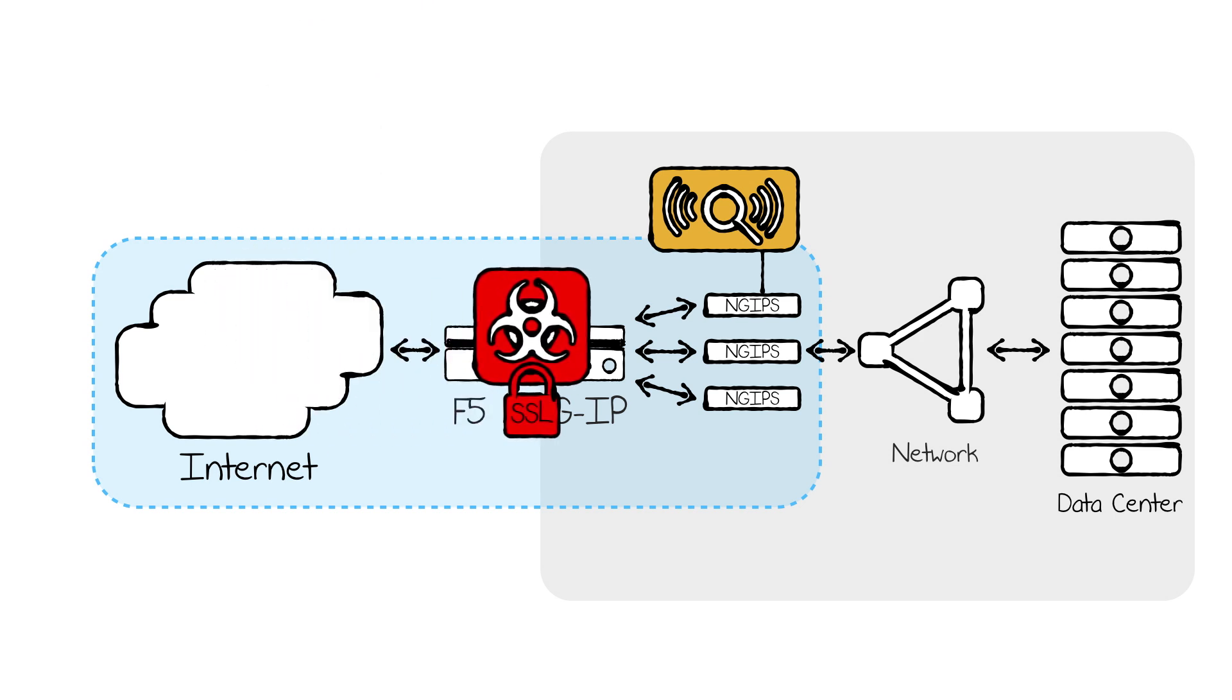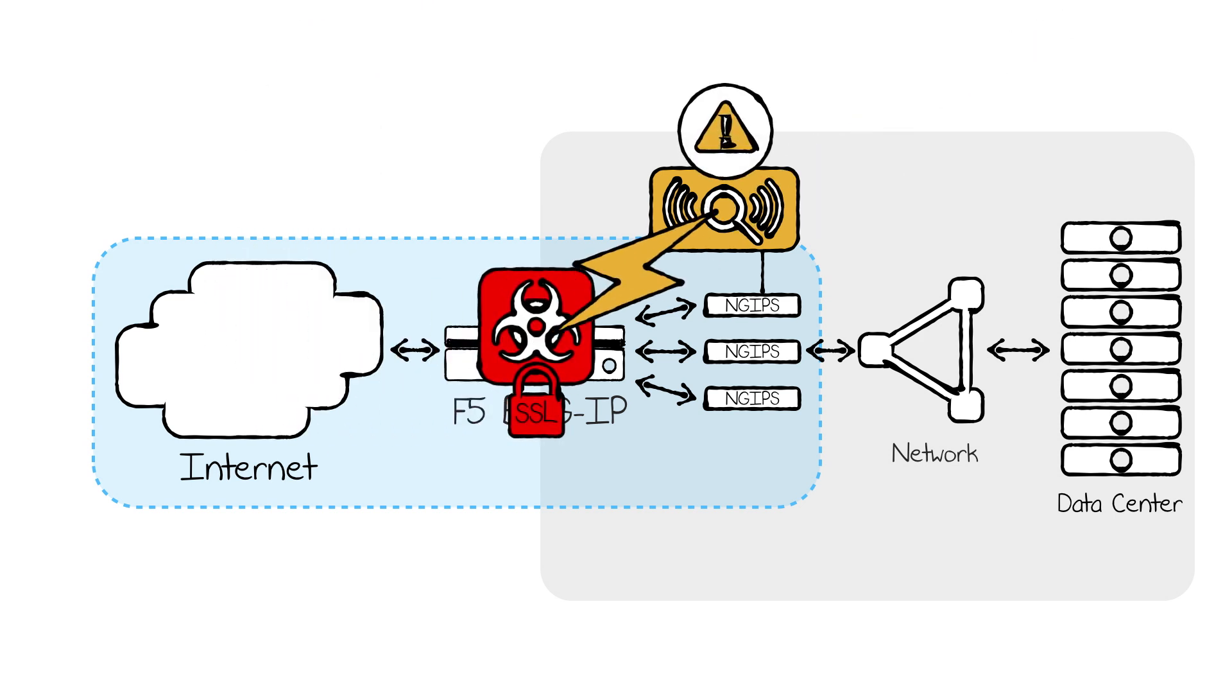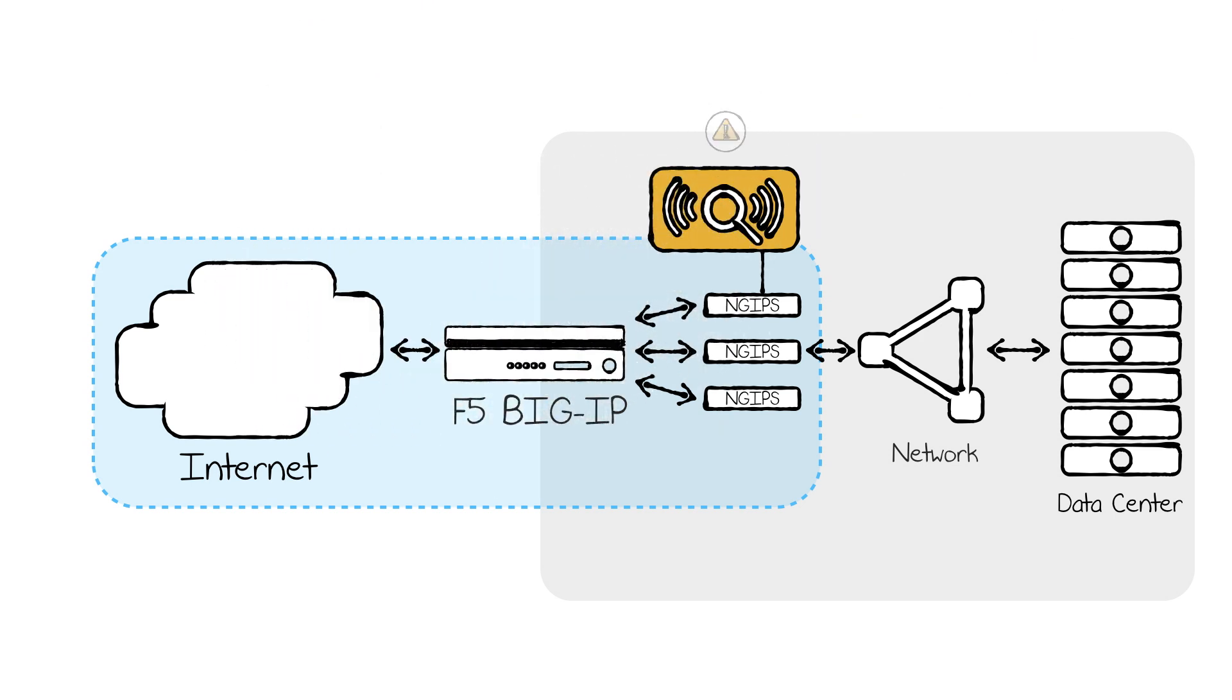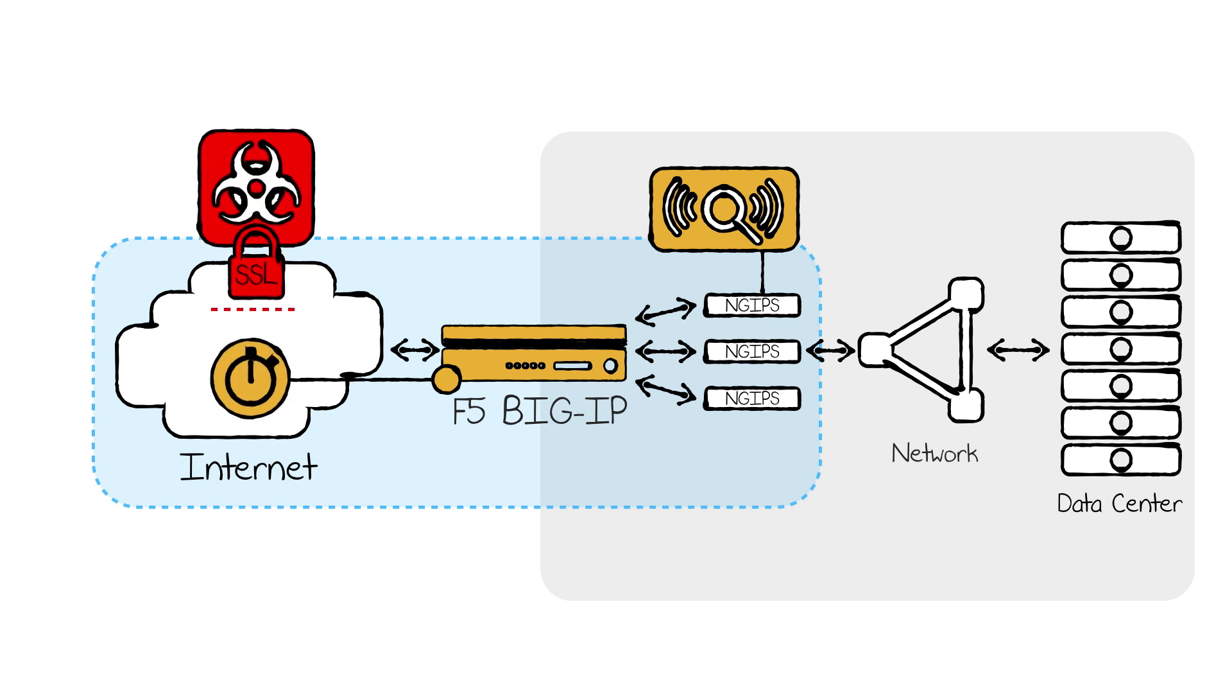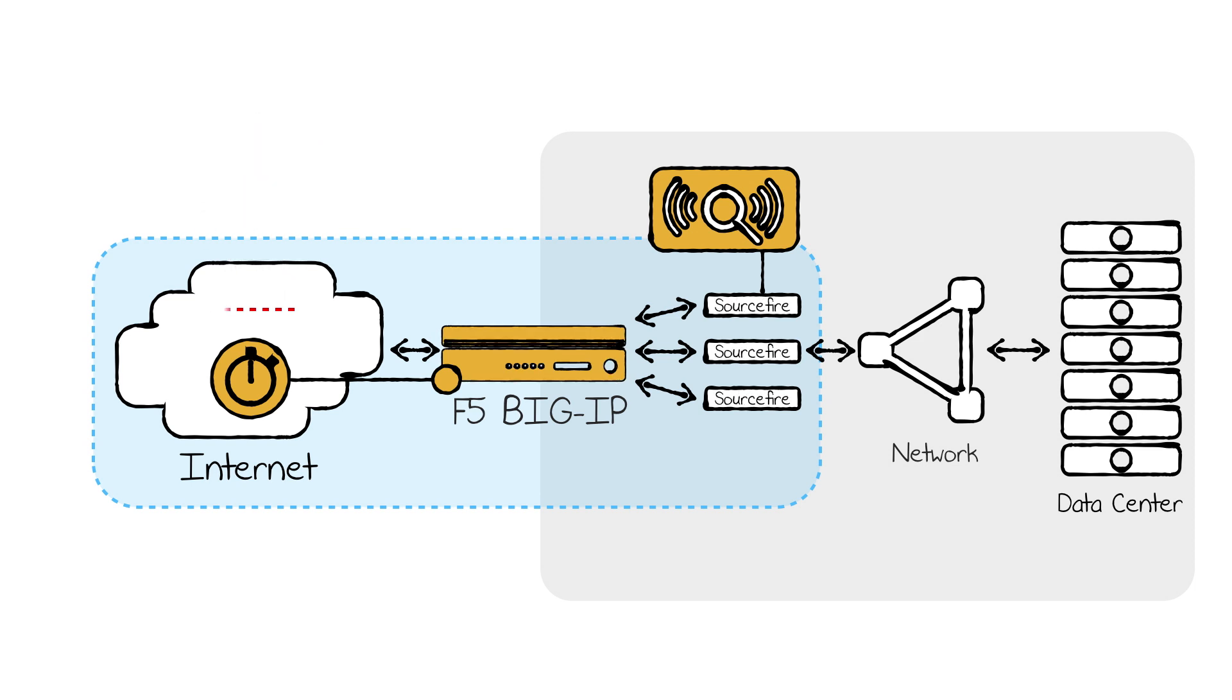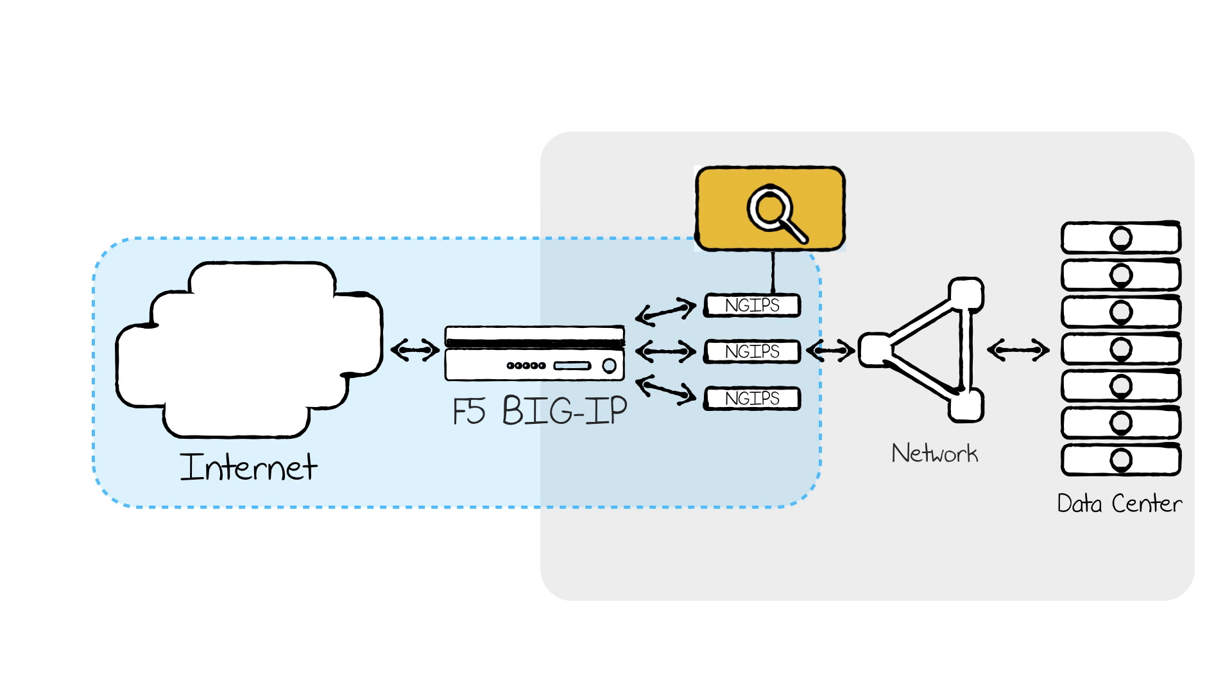If an attack is identified, many next-gen IPS systems have remediation capabilities that can programmatically modify the BIG-IP data plane to block that attacker for a set period of time. This frees the next-gen IPS sensors to continue searching for the next attack.